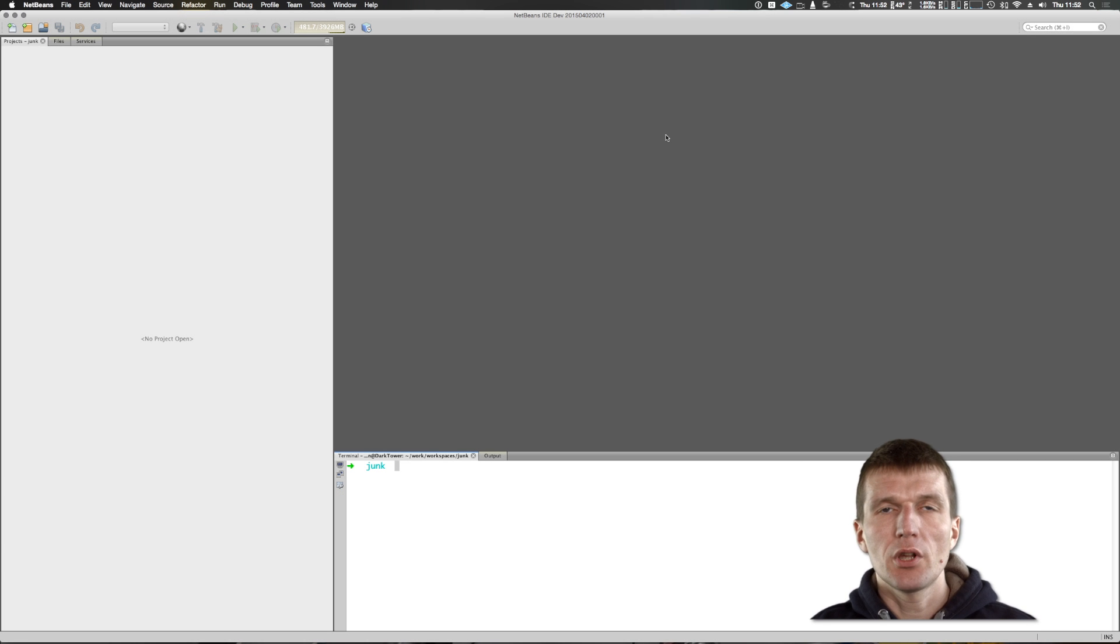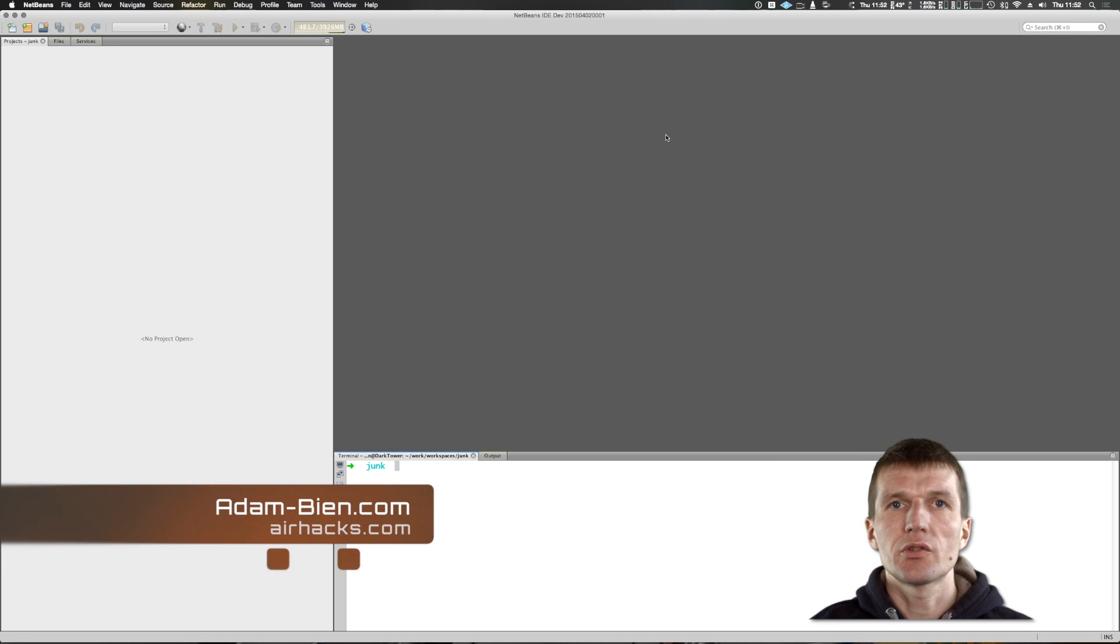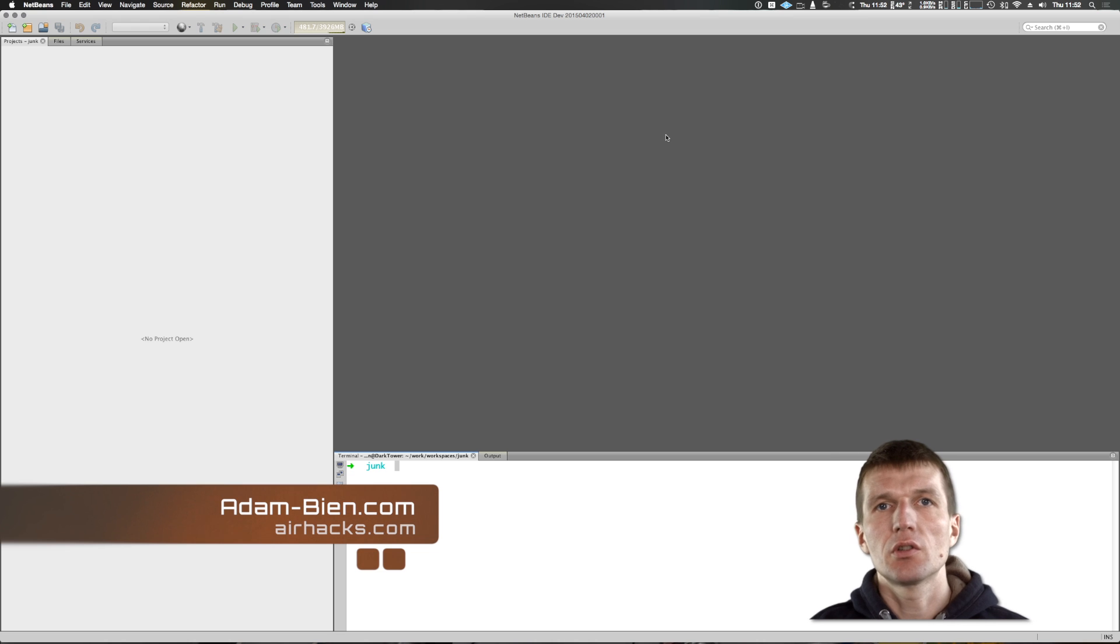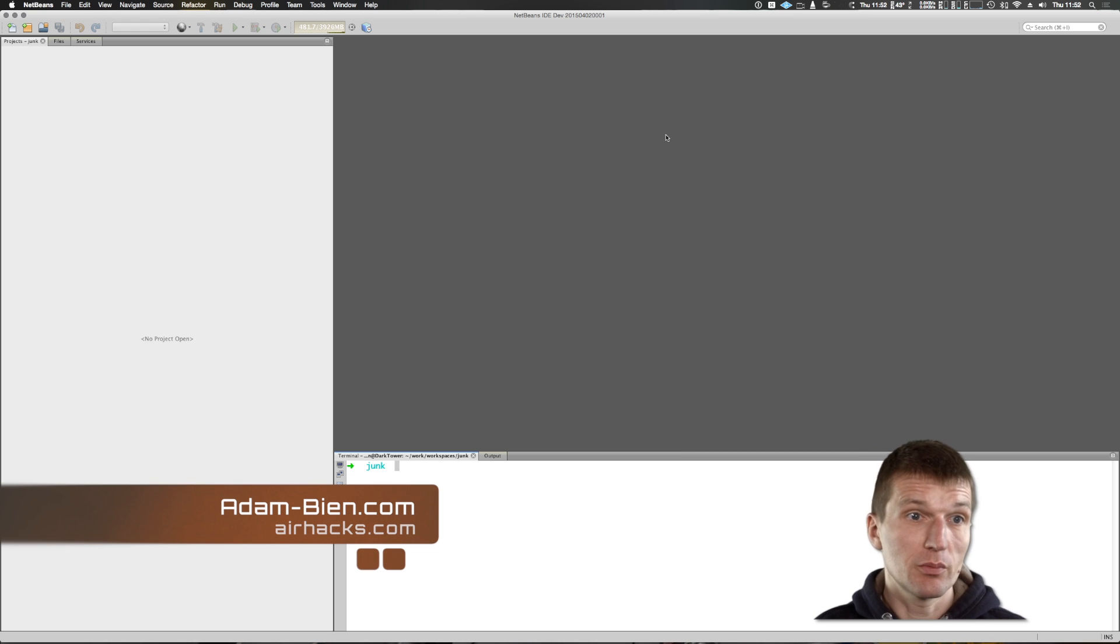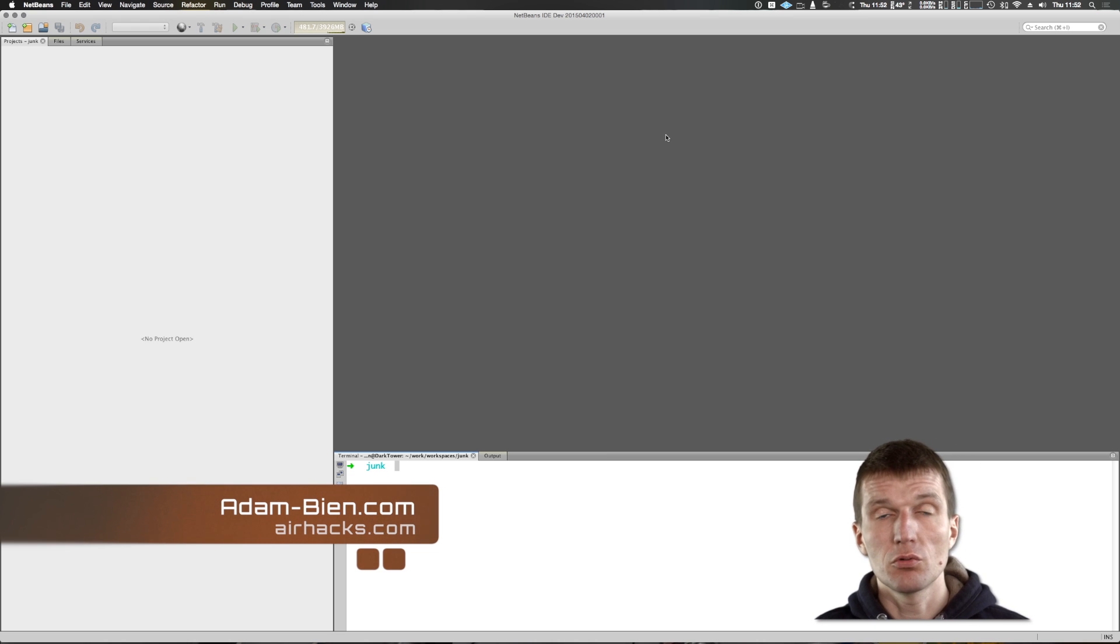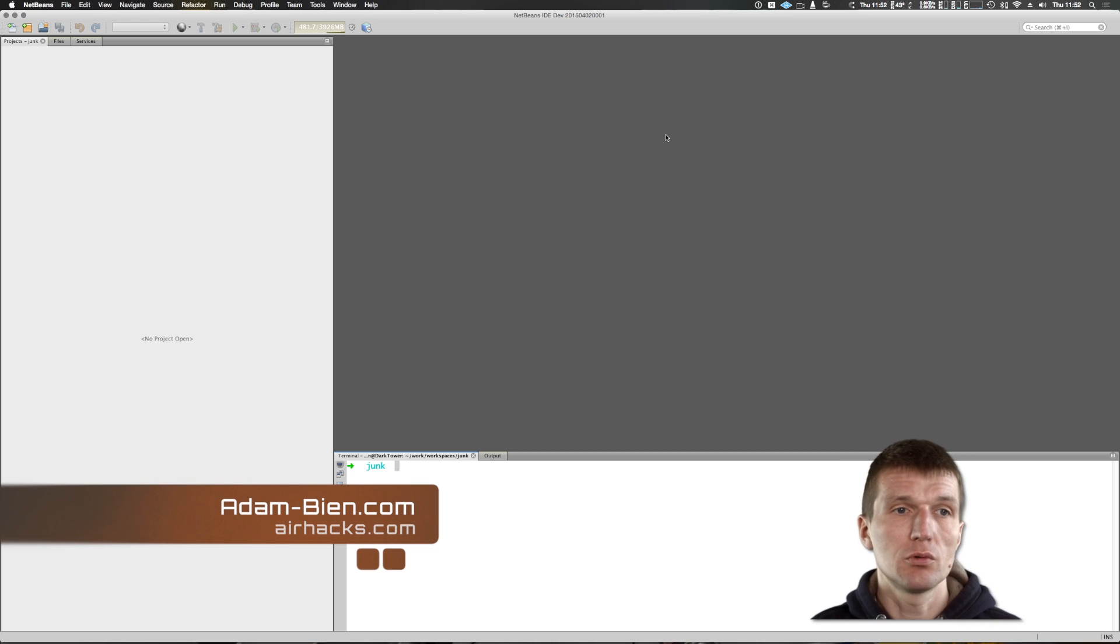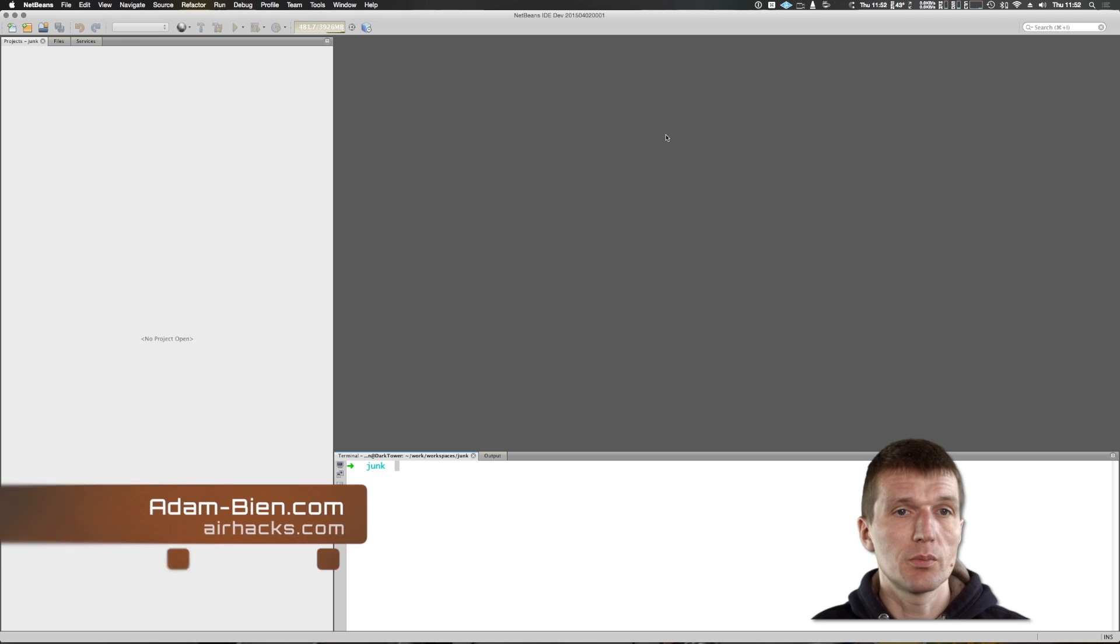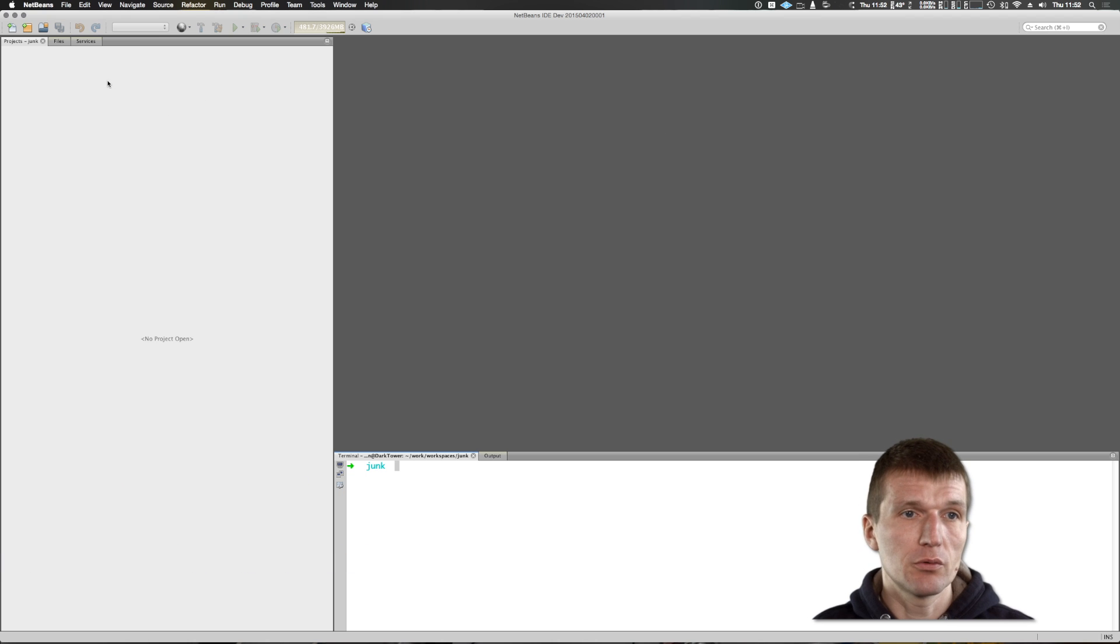Hello, my name is Adam Bean and today I would like to write a simple unit test with JavaScript for you. It could be useful to test Nasson scripts or whatever you have to write in JavaScript.